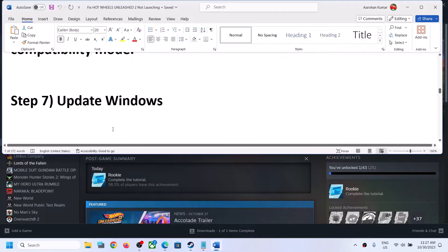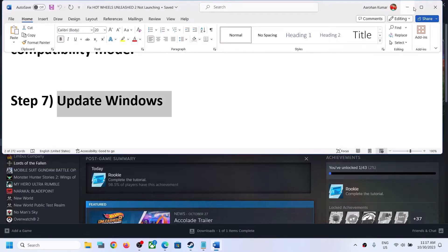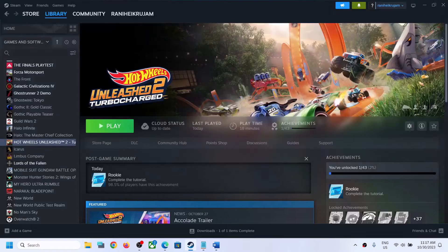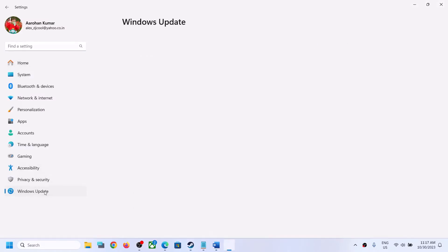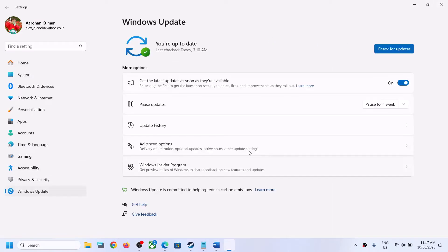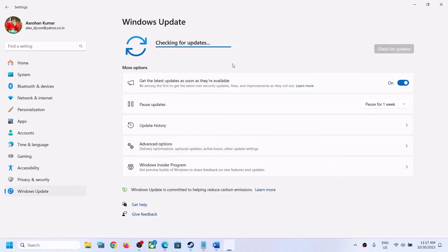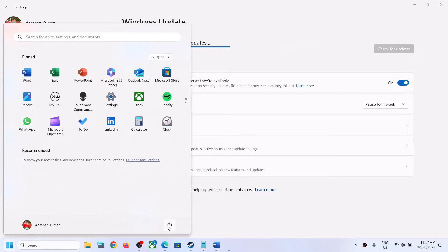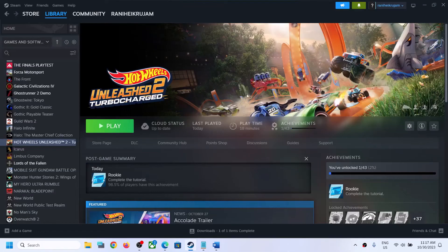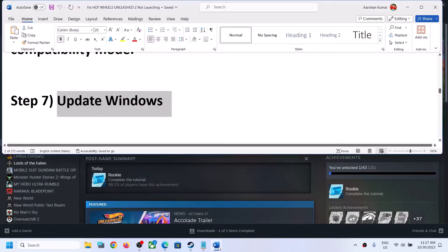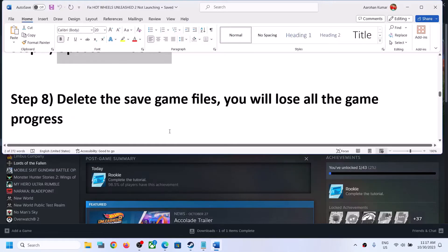The next step is to update Windows to the latest version. Open Windows Settings, go to Update & Security or Windows Update, and click Check for Updates. Once all updates are installed, restart your computer, and after the system restart launch the game.